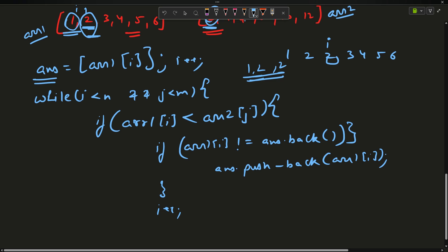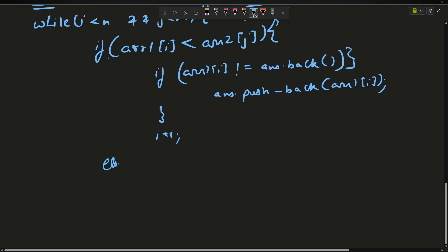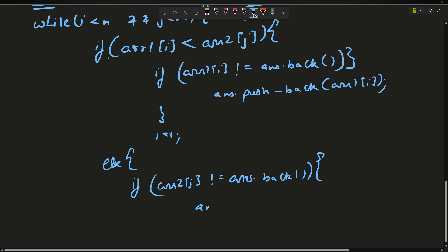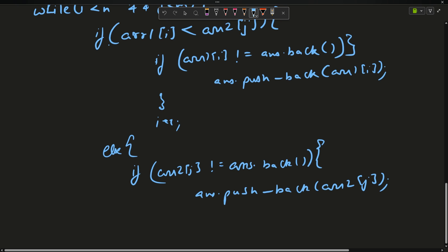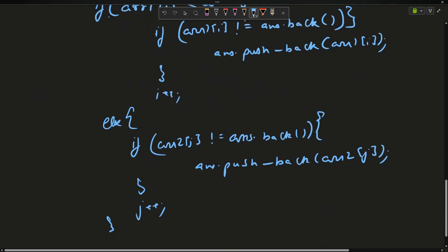This nested if is inside the smaller-element branch. Similarly for the else case: if array two[j] is not equal to answer.back(), I push back array two[j]. Then I increment j regardless. This ensures no duplicates are inserted from either array during the main loop.